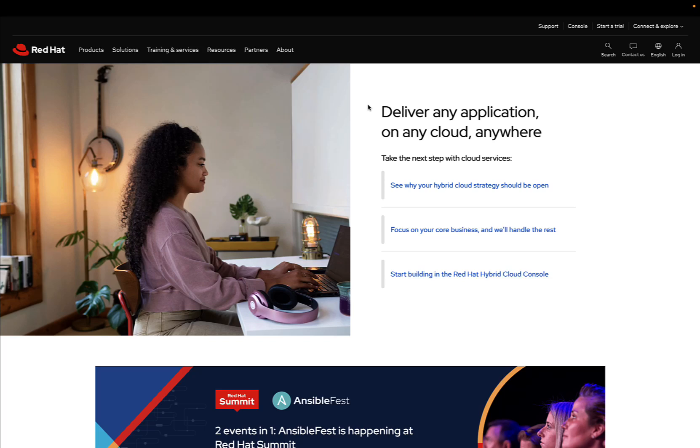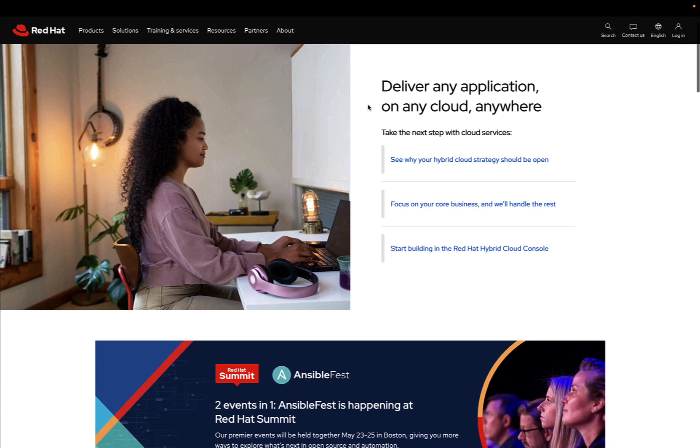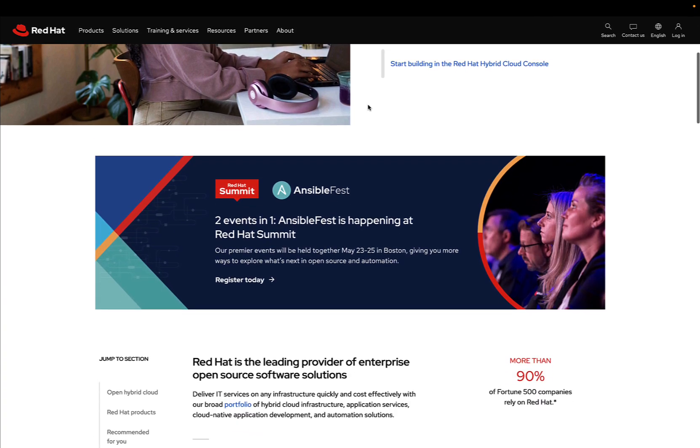How to start with Ansible Automation Platform? First of all, we need to download the setup file. Where to do it? Red Hat.com website.